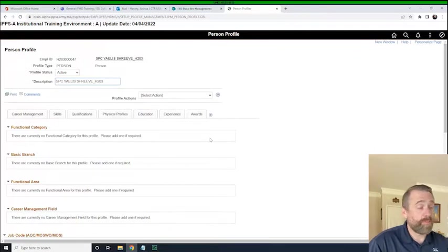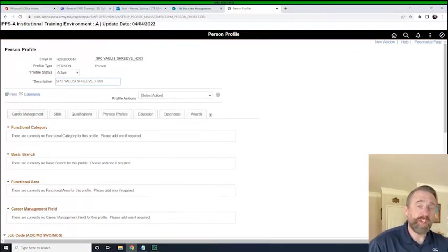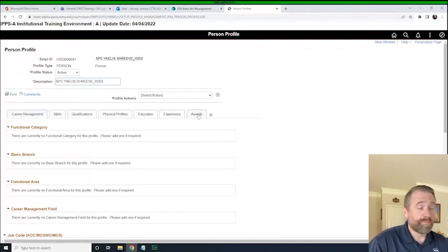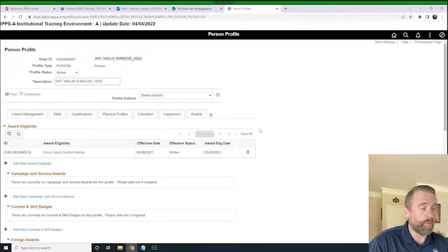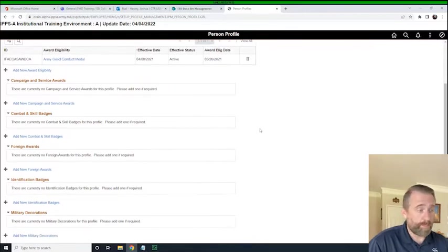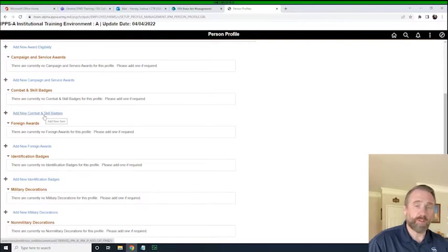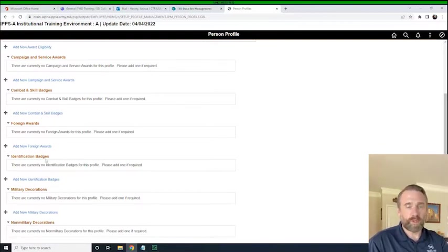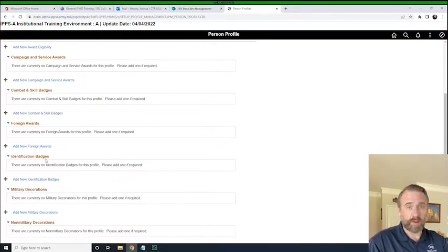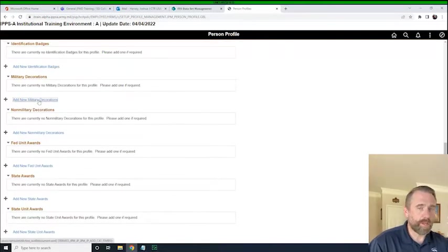There are quite a few tabs and each of these has its own purpose and we'll likely make videos for most of these. But for right now, we're just going to focus on awards. When we click on this awards tab, it's going to pull up all of the various types of awards. This looks familiar from eMilpo. We have campaign service awards, combat skills and badges. Those were all menu choices you made first in eMilpo, and there was a cascading menu that provided the awards within that category. This is not any different. We're just going to add a new military decoration and click on this hyperlink here.